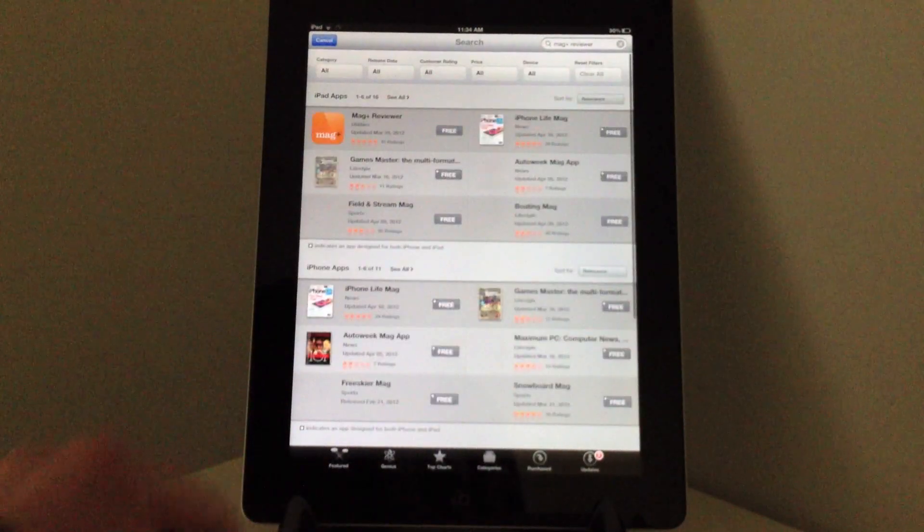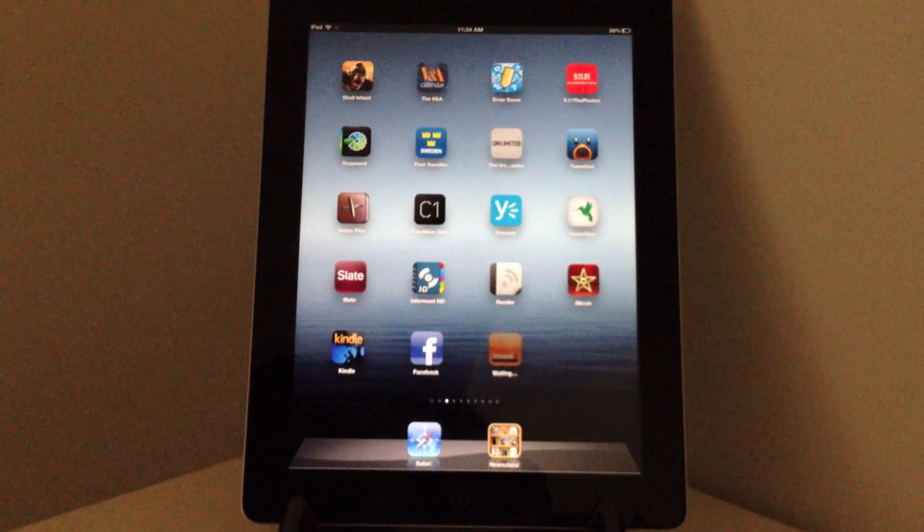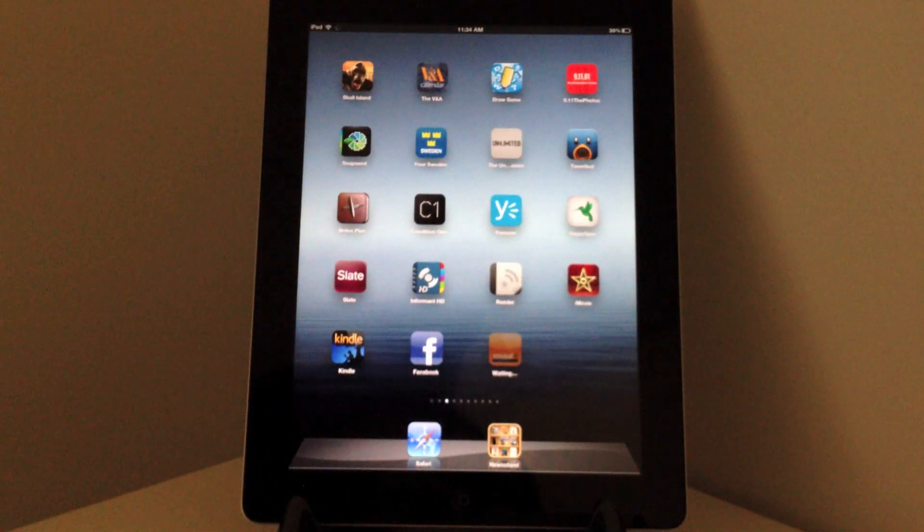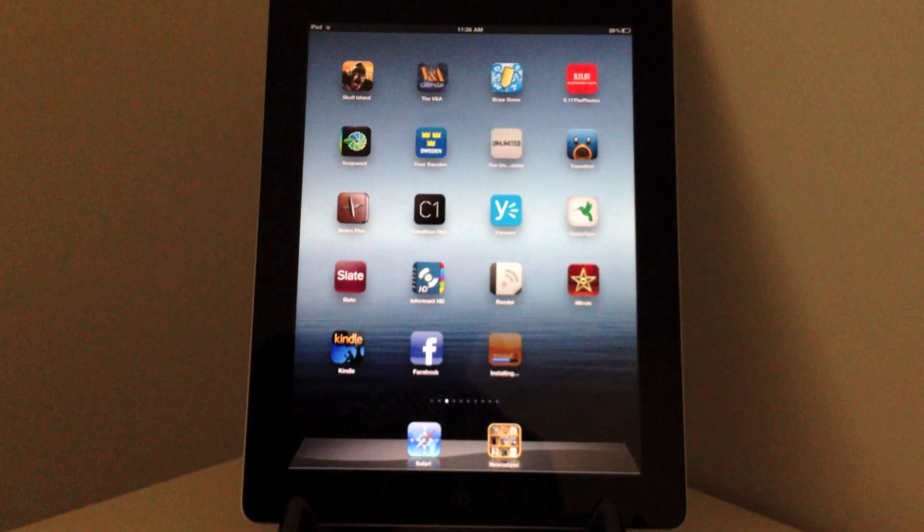Once you've found and installed the app, all you need is the address where the MIB file that contains the issue can be found.